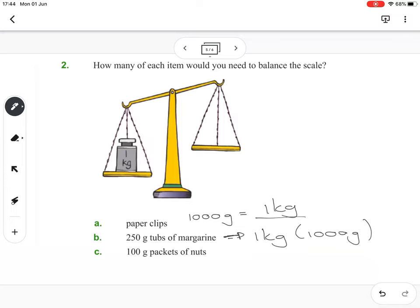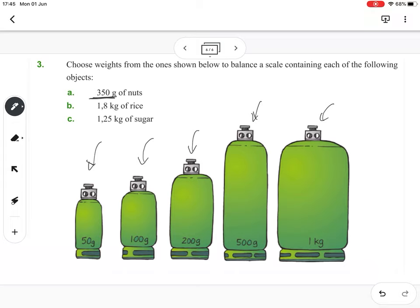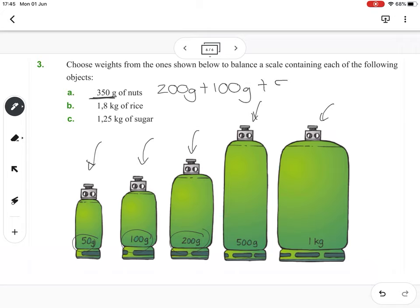Also, by how much must you times a hundred to get a thousand grams — that's our kilogram — which would then balance the scale. For the plus sums: if you need to choose weights from those shown to balance a scale containing each object, you need to build the given numbers. To build 350 grams, I would take a 200, a 100, and a 50 — so you write 200 plus 100 plus 50. Try to use each weight once and keep it as simple as possible.